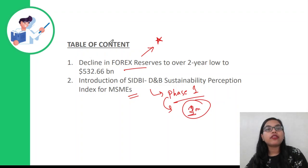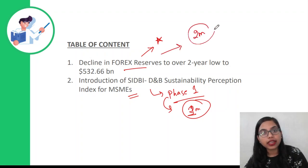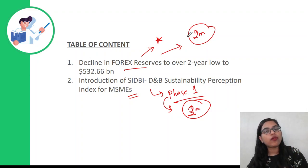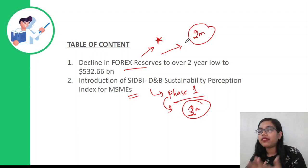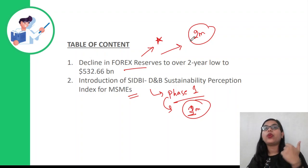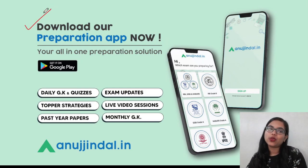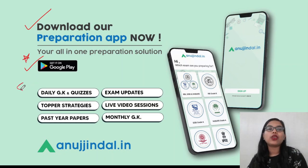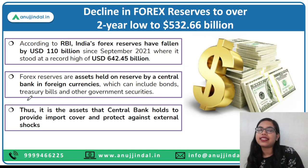If we talk about the first topic, forex reserves, questions from here could be statement-wise and will carry two marks. We have already talked about forex reserves, impact of interest rates and inflation on exchange rates. But since news is here, we need to cover and revise it. If you have still not downloaded our app, you can do so from the Google Play Store to further leverage your performance. Let's get started.